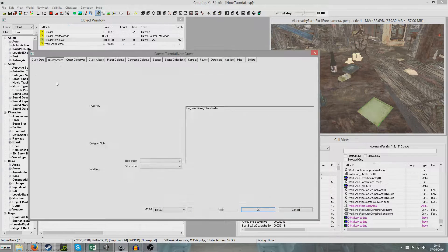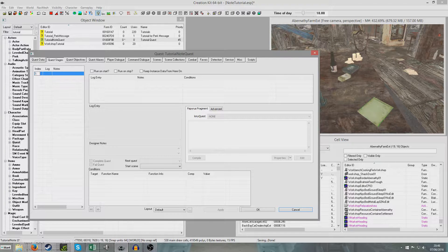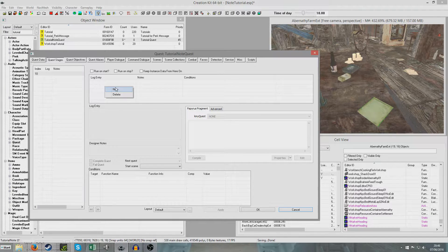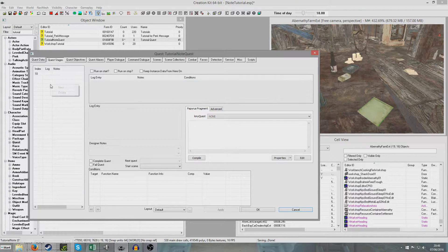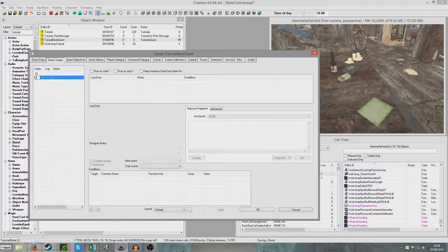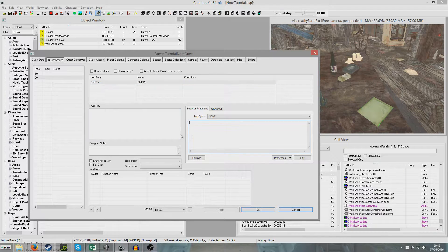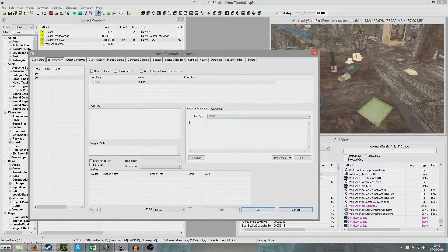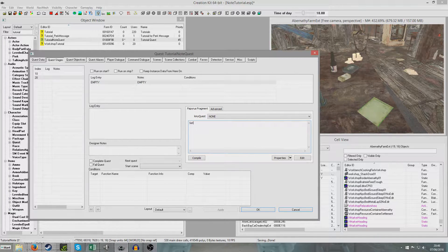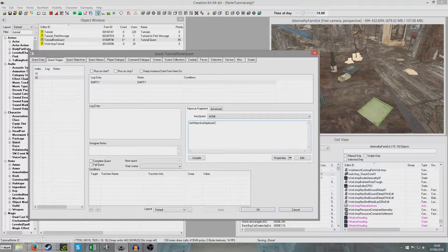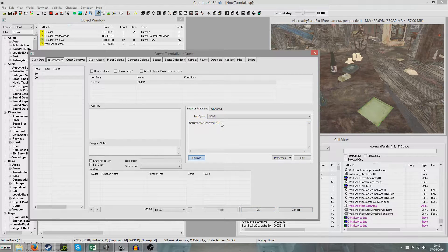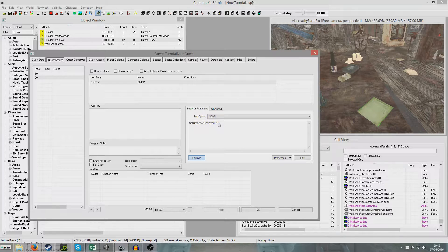And I'm going to go to my stages. And I'm going to create an empty stage 10, which I'm going to use in a second for something different. And then I'm going to create stage 20. And in our papyrus fragment, we're just going to put set objective displayed 20. And when I compile that, nothing should happen because there's no errors. That's right. There we go, that's compiled.